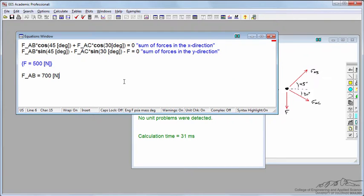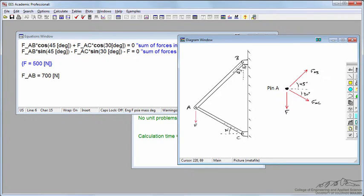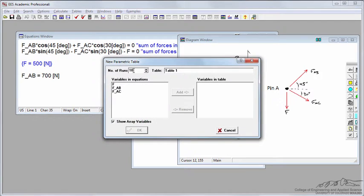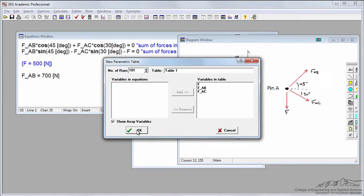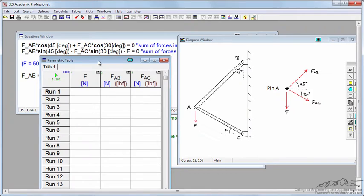Let's make a graph of the tensile or compressive forces on AB and AC. I'm going to insert a new parametric table with 101 runs, and I'm going to include the downward force FAB and FAC.